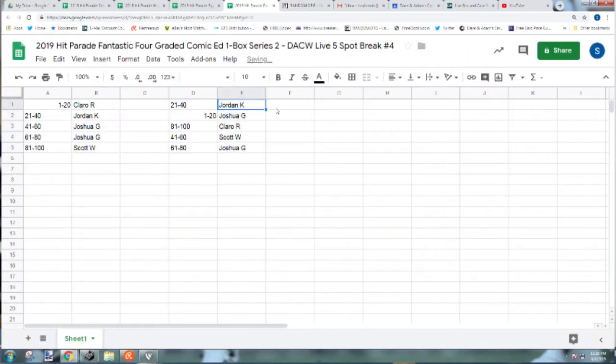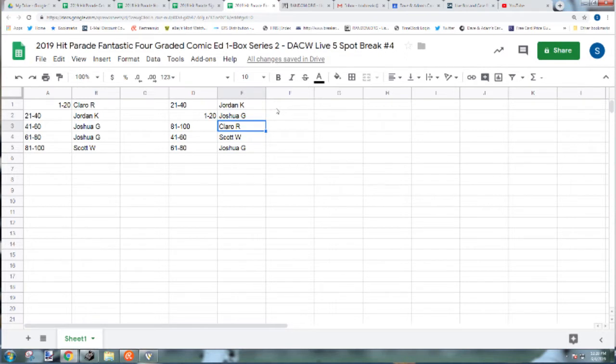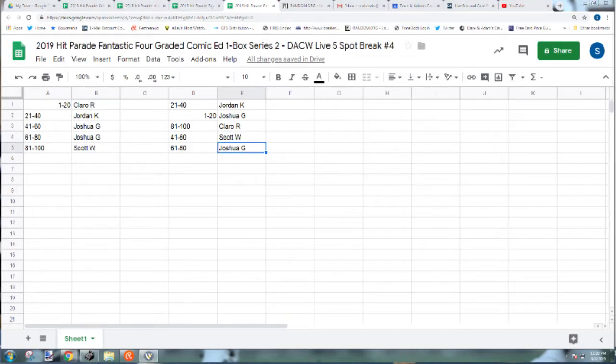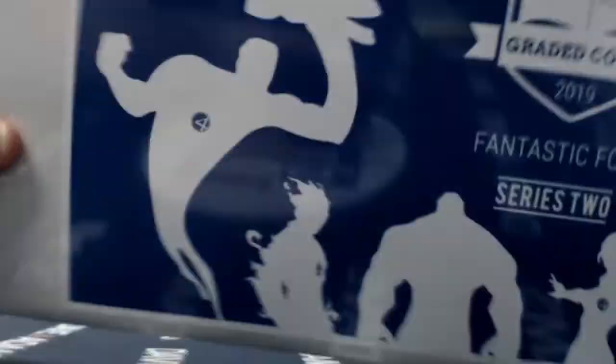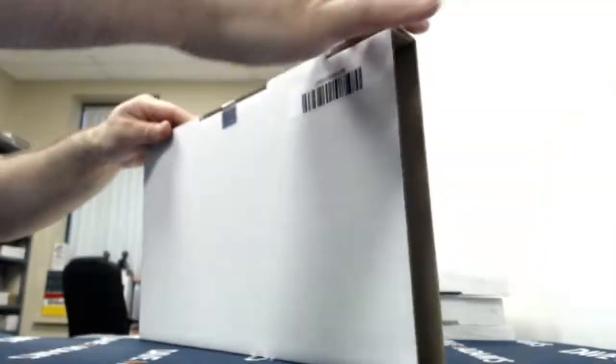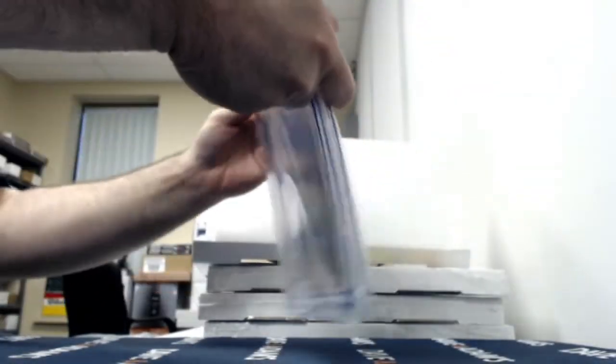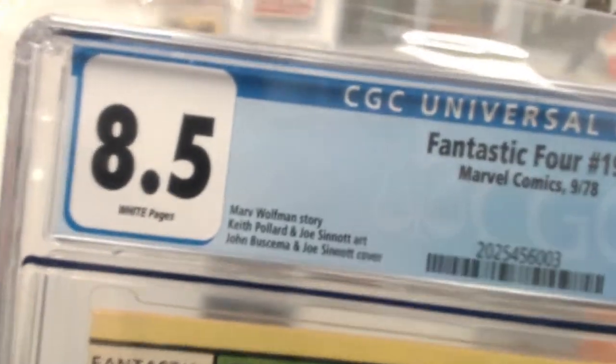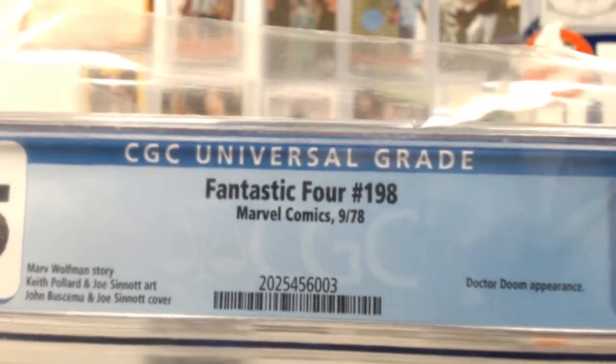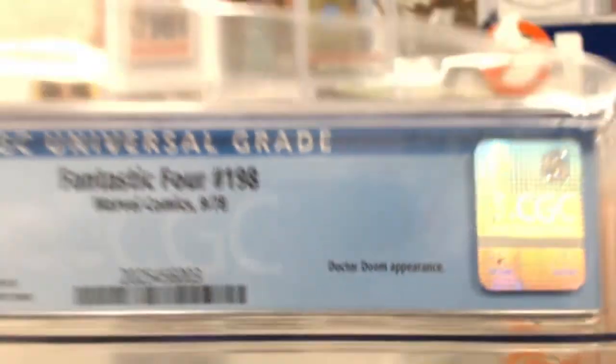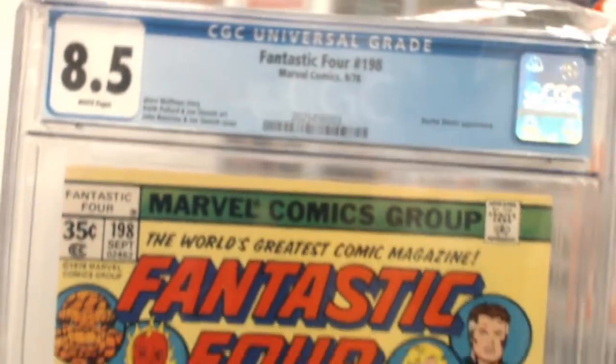Jordan K 21 through 40, Joshua G 1 through 20, Clara Auerwith 81 through 100, Scott W 41 through 60, and Joshua G 61 through 80. It's box 11. It is 8.5 white pages, Fantastic Four 198 from 1978 with a Doctor Doom appearance.